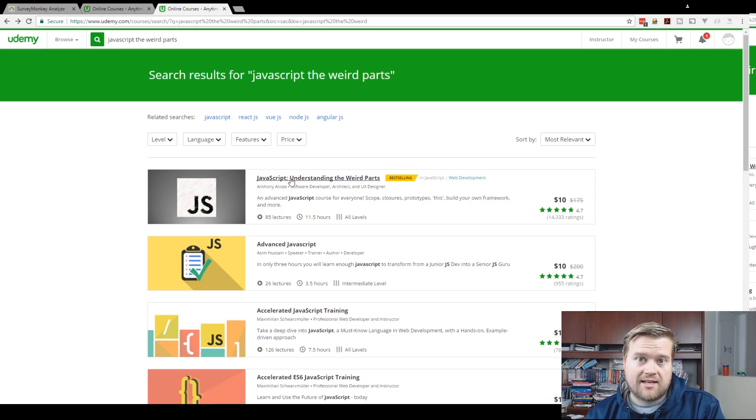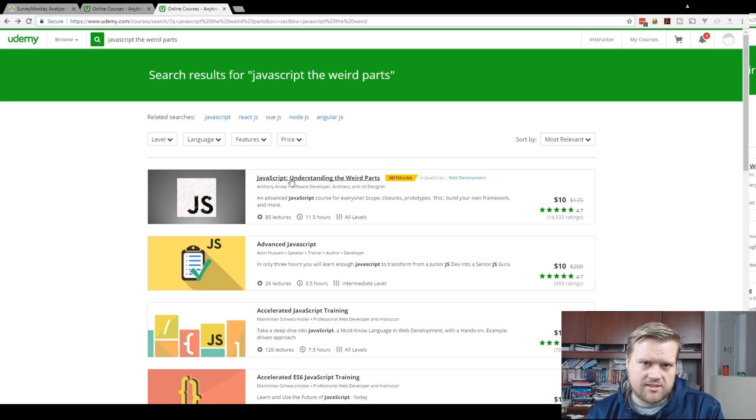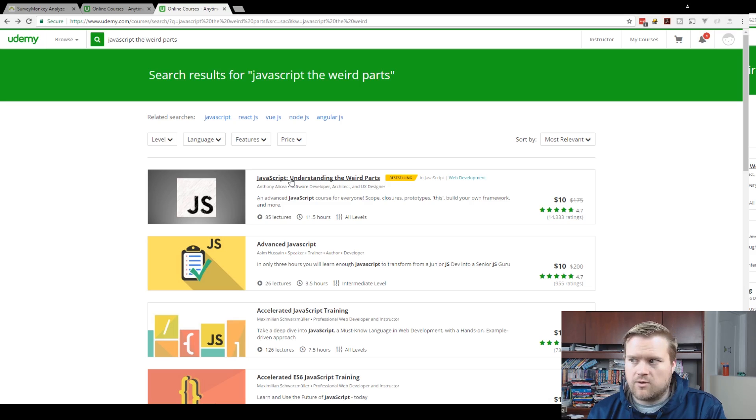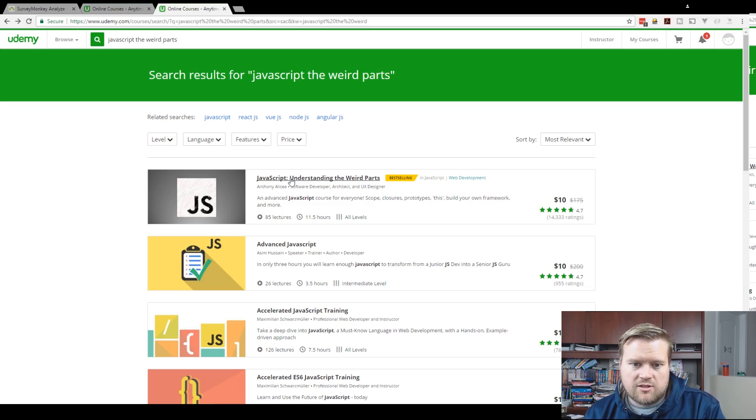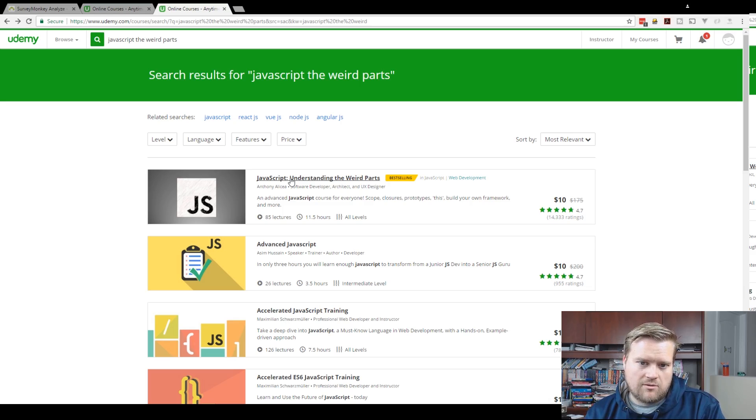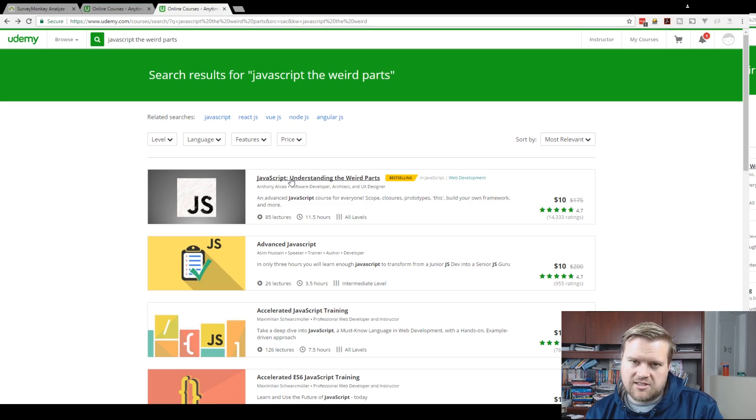And the other one is the JavaScript Understanding the Weird Parts. Once again, I'll put that link below, but it's an excellent course that'll teach you everything you need to know to get started with JavaScript.